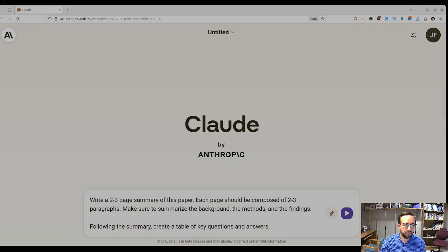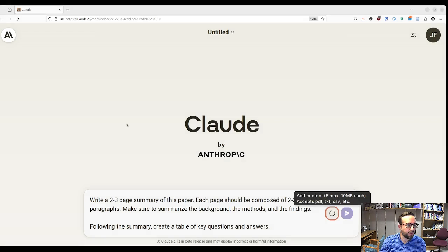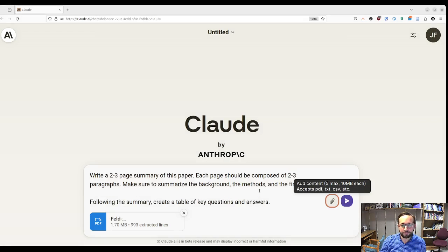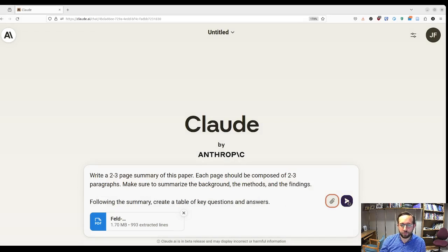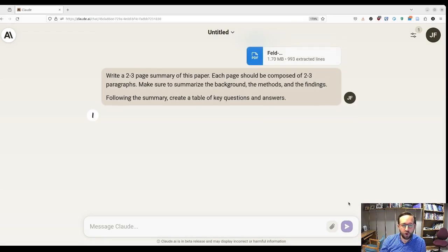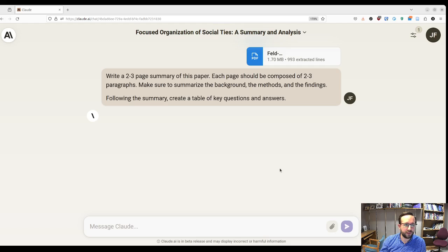So I'm going to upload the PDF. Sorry you can't see it right now, but I'm just finding it on my computer and uploading it. Now it's uploaded and attached here, and I just push the play button and it does its magic.